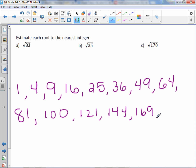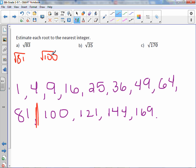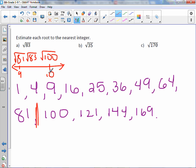For the square root of 83: 83 falls between two perfect squares. I need to show the square root of 81 and the square root of 100. The square root of 81 is 9 and the square root of 100 is 10. Since 83 is closer to 81 than to 100, the estimation would be 9.